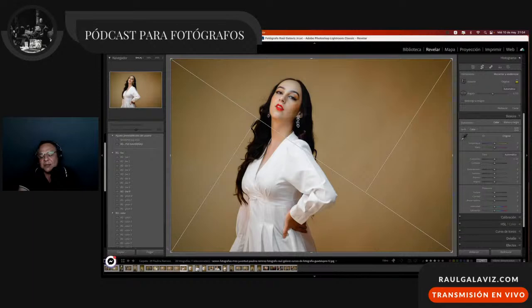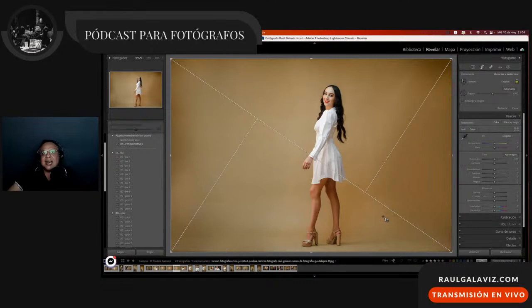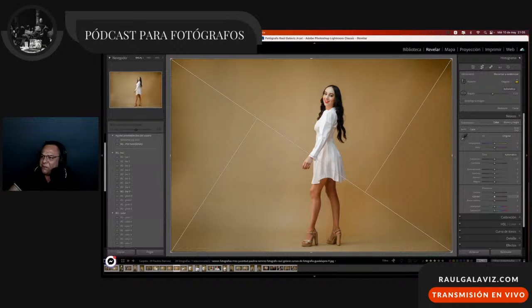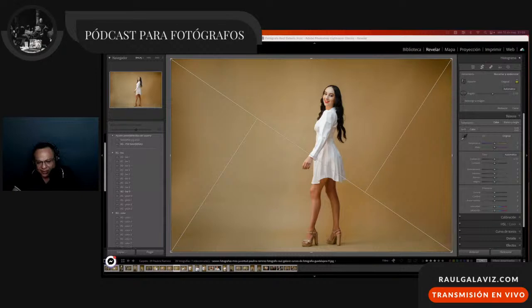Es indispensable que sepas utilizar los modos compositivos. Muchas personas piensan que estos modos compositivos son fotografía básica, pero la realidad es que no. Si así fuera, el 90% de los fotógrafos los usarían y aplicarían de una forma interesante. De hecho, es raro encontrar personas que estén haciendo un buen uso de los modos compositivos. Vamos a empezar por ahí y después seguiremos con la complejidad de la composición.